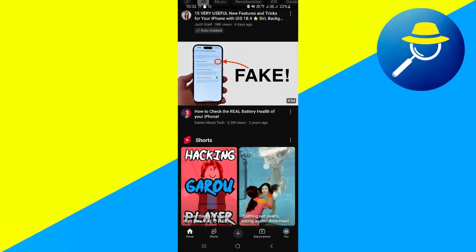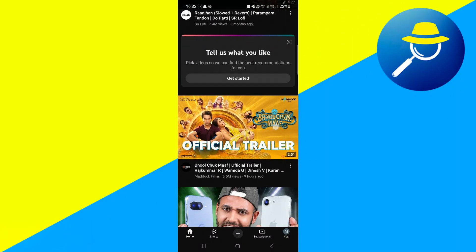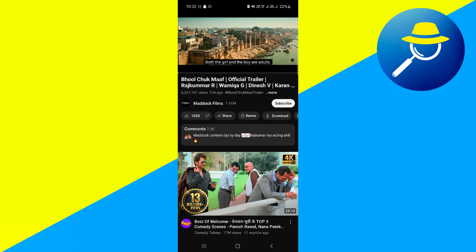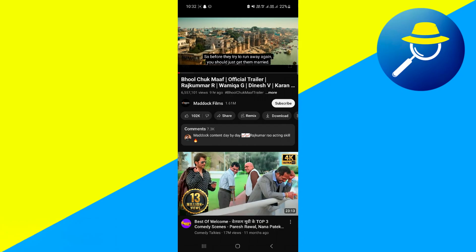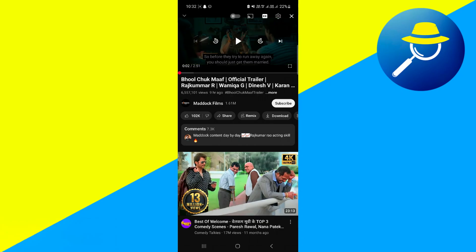So for example, if I just scroll down right here, I will click on this video, for example. And then once you click on this video, what we will then be able to do is go down under where it says the channel name, and then where you can like the video, and so on and so forth. You then want to scroll over until you see the download button.